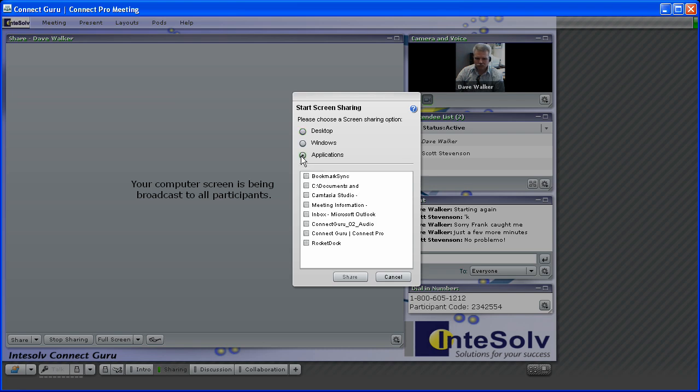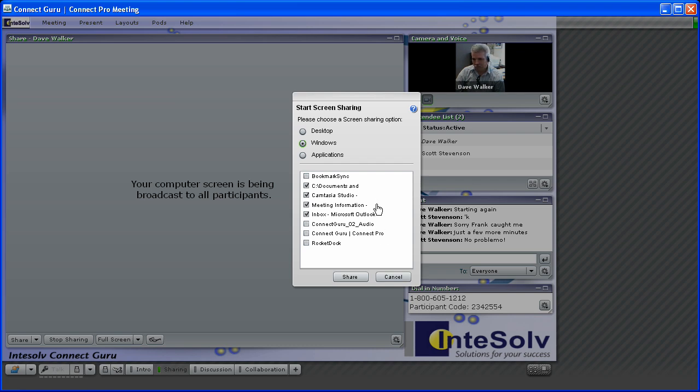Second and third, you can choose to share applications or windows. You can share multiple applications and multiple windows if you like, and when you select specific windows or applications to share, nothing else on your screen will be seen by the participants.